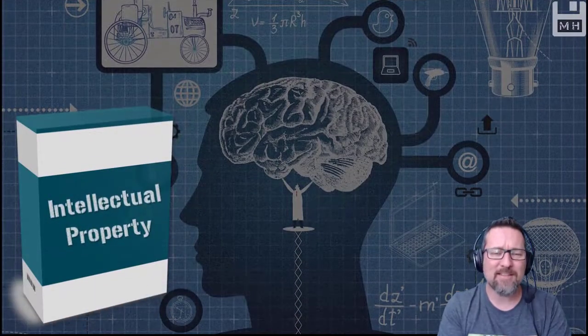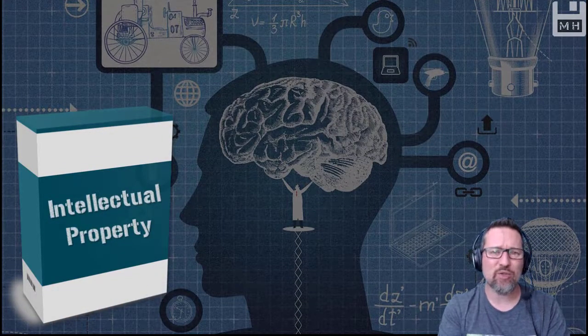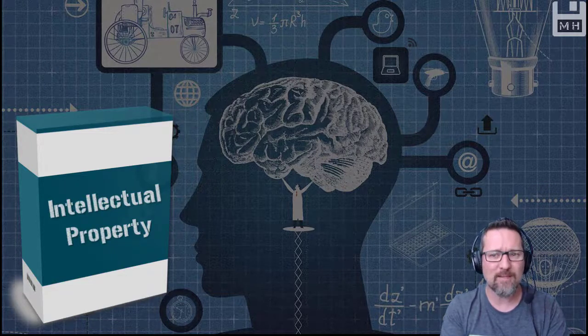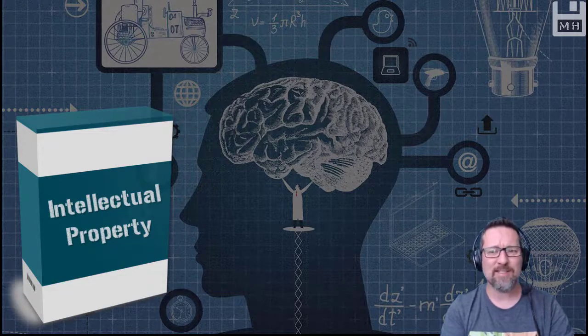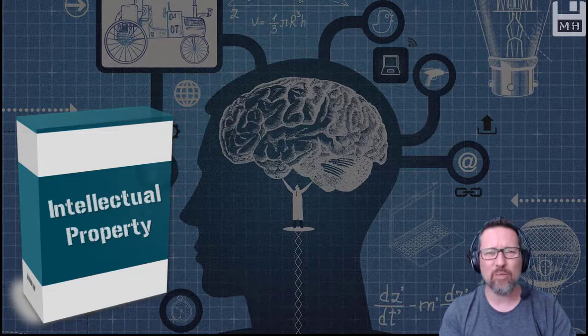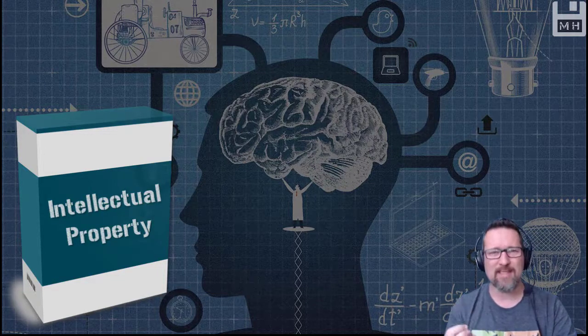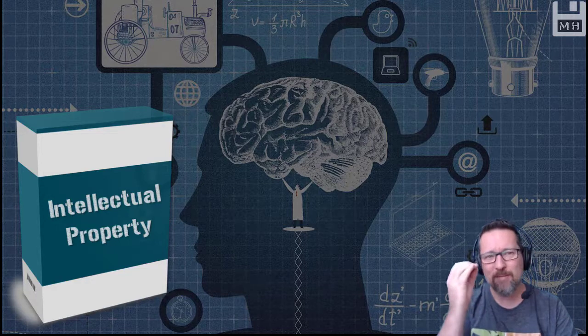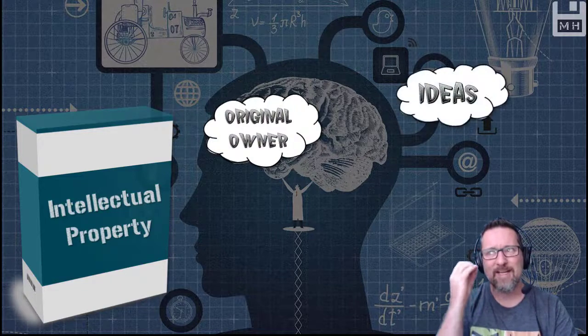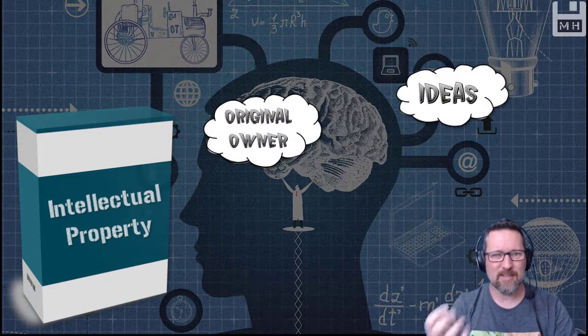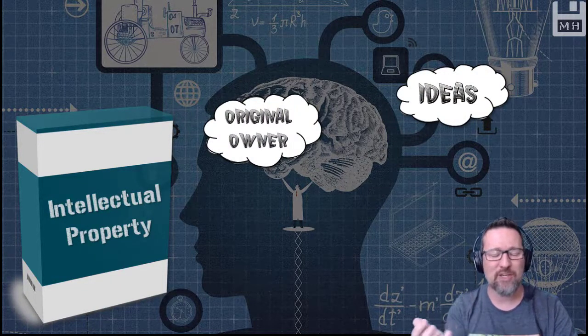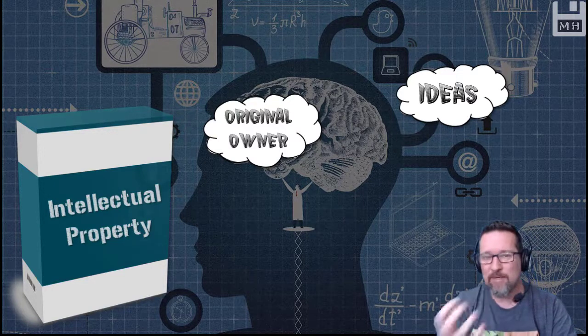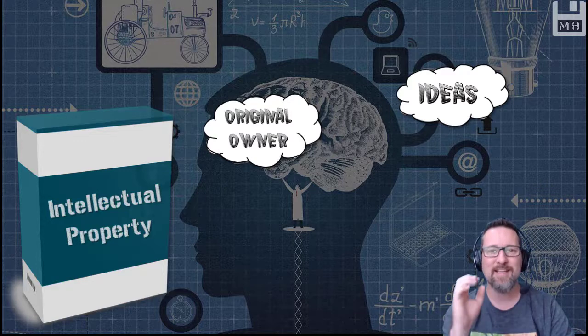Looking at another thing called intellectual property because this is something that can get stolen as well. And this is actually pretty scary stuff. What is intellectual property? Well, it's a concept. It's an abstract concept. It's something that you own if you've come up with the idea first. For example, if you have thought up an idea for a product of some kind or a software application of some kind, you are the owner of that idea if you came up with it.